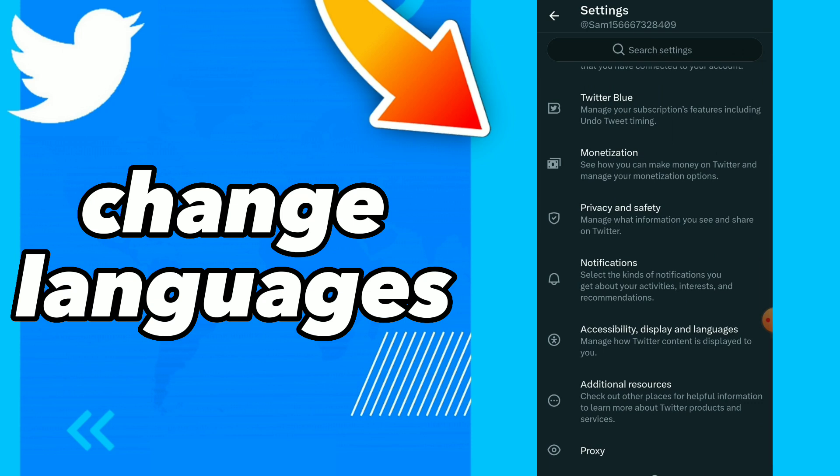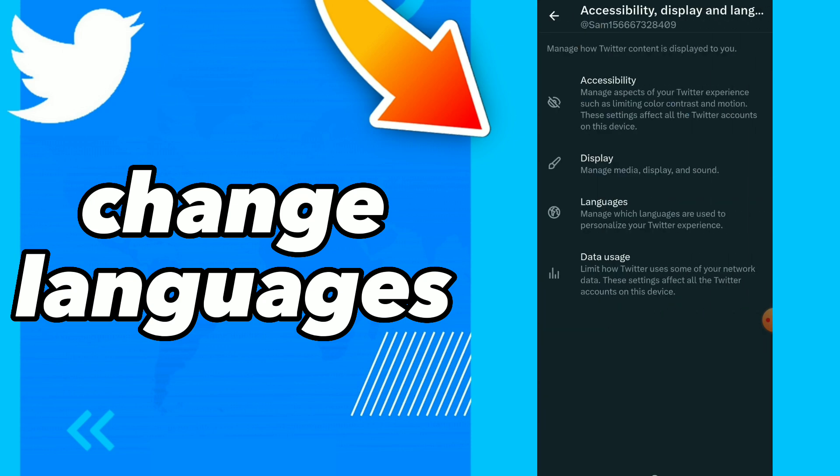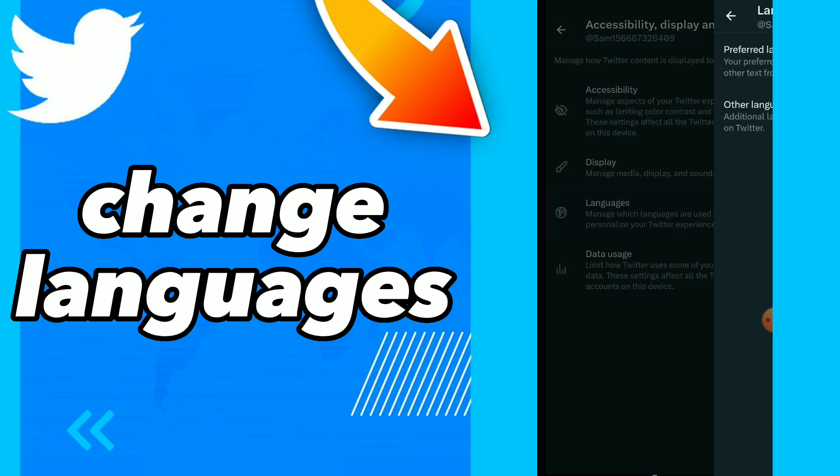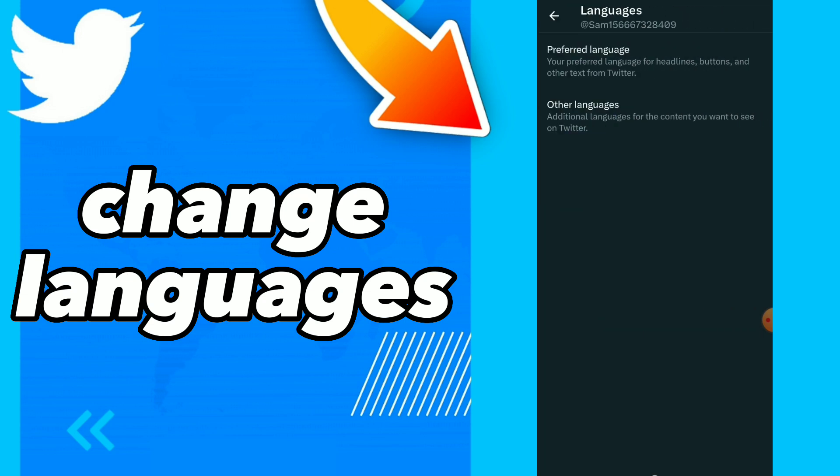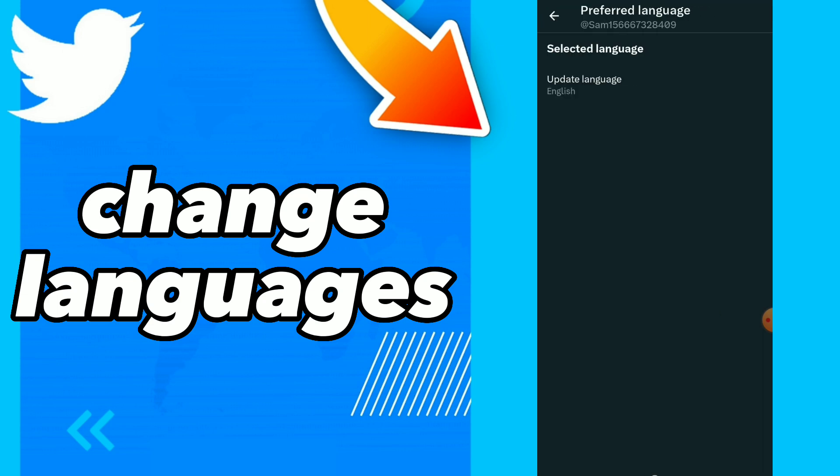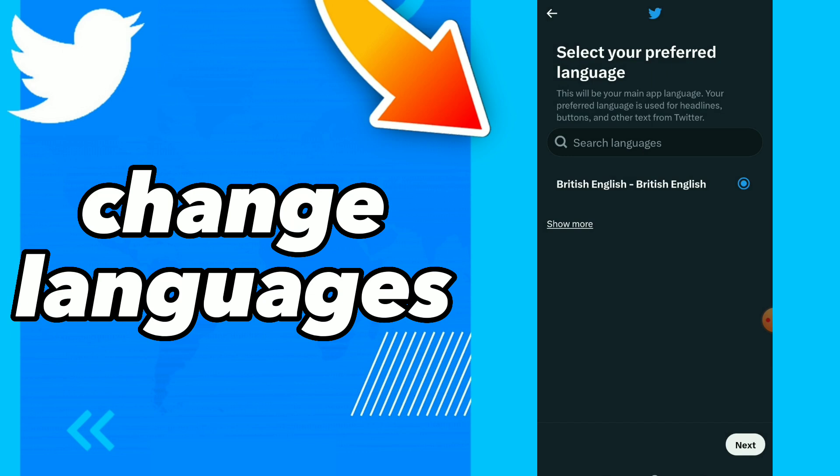Here you will find accessibility, display, and languages. You will find languages, click on preferred languages, then click on update language.